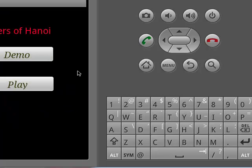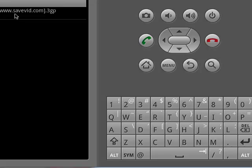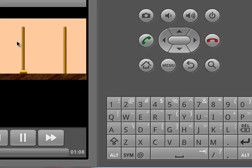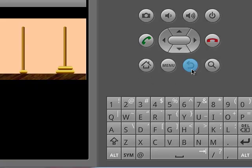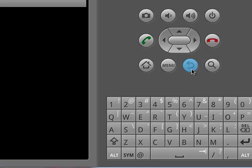There we find two buttons called Demo and Play. When we press the Demo button, demo is an instruction to the user and at the same time it is a solution for a game consisting of 6 discs. When we click the back button, we can go to the previous step.